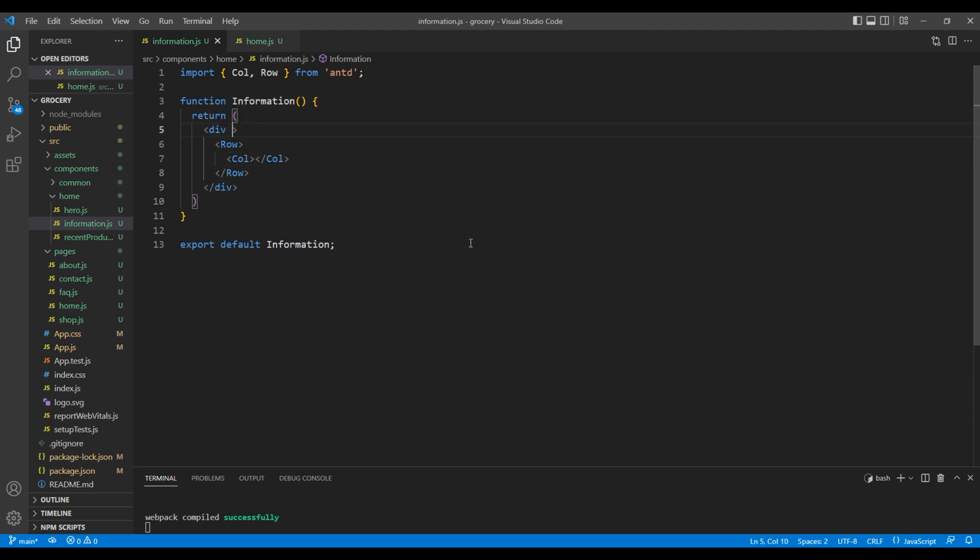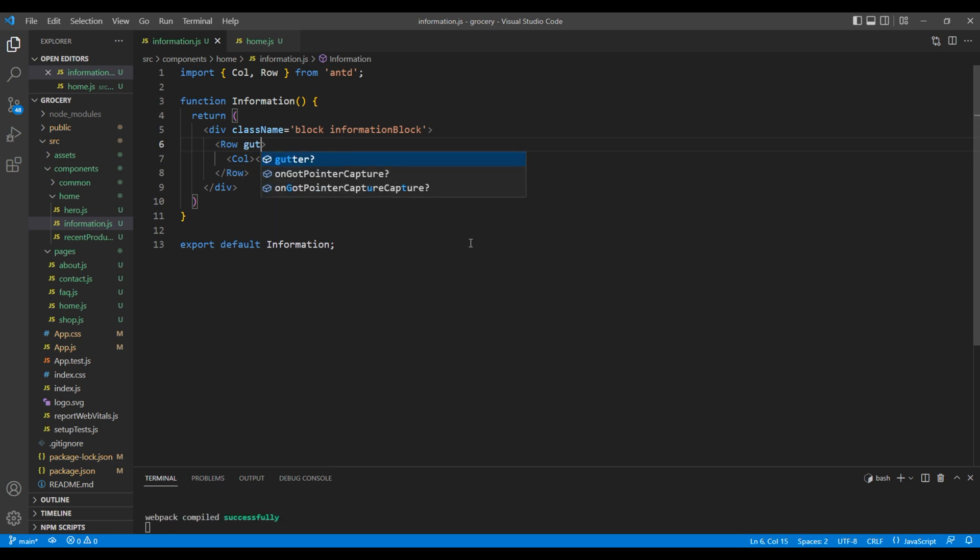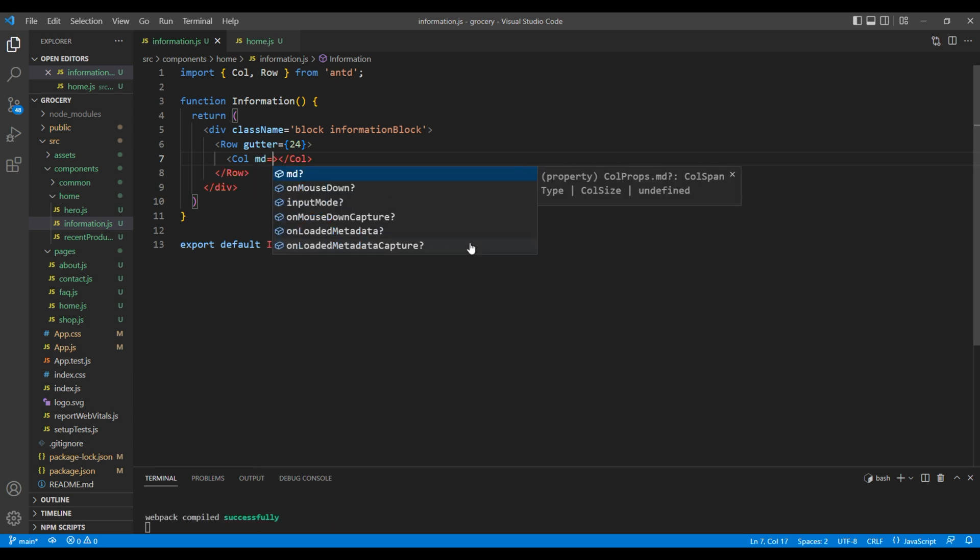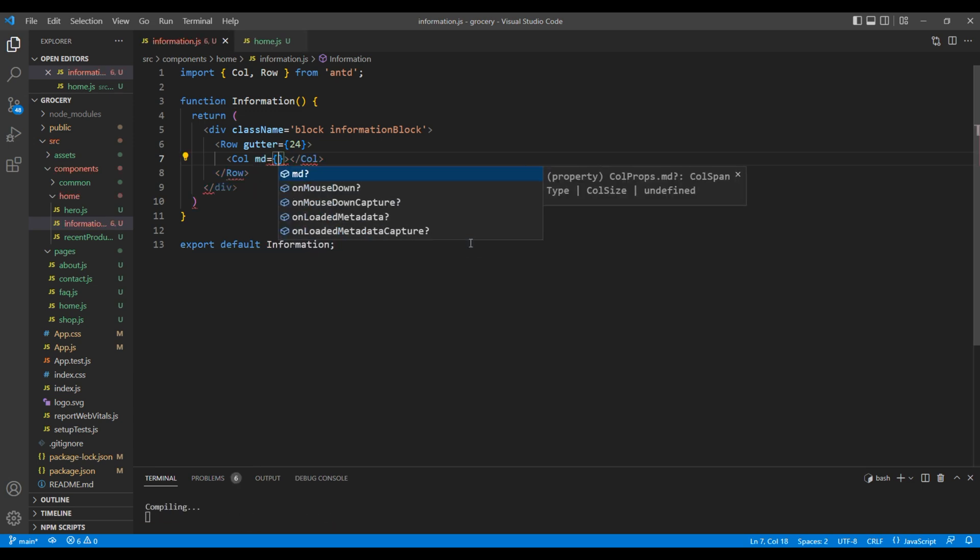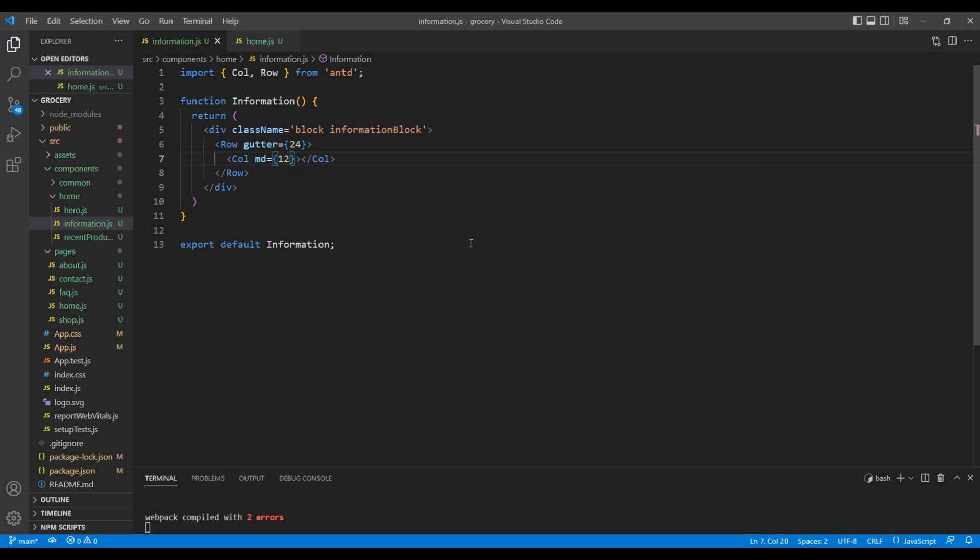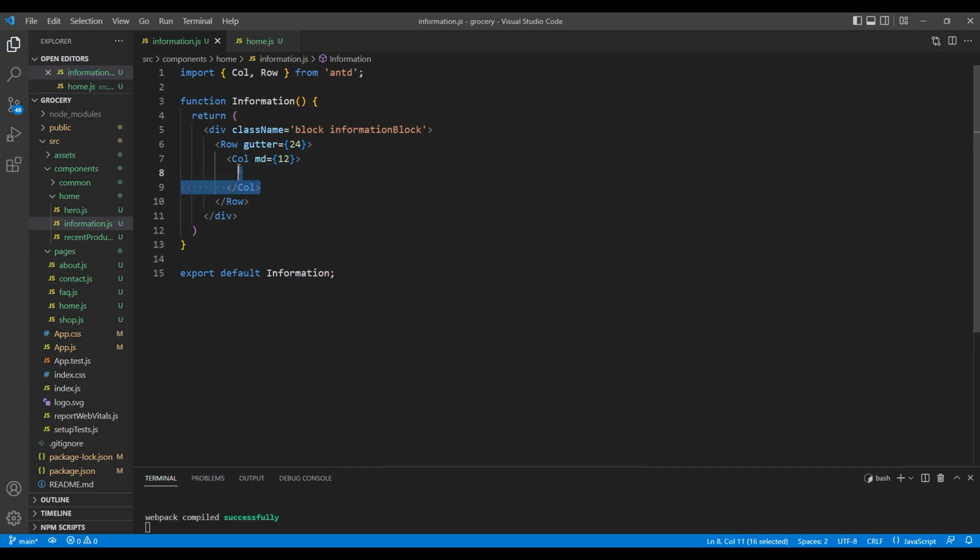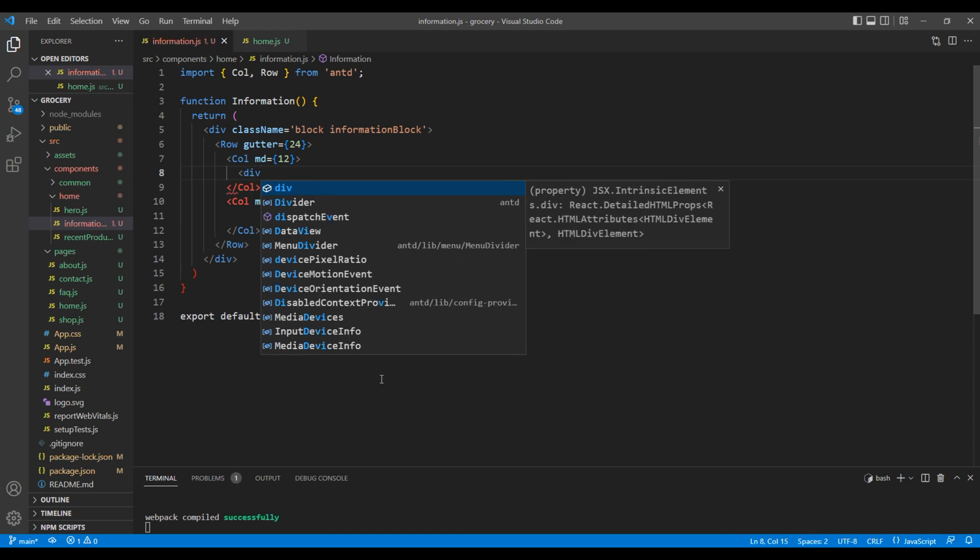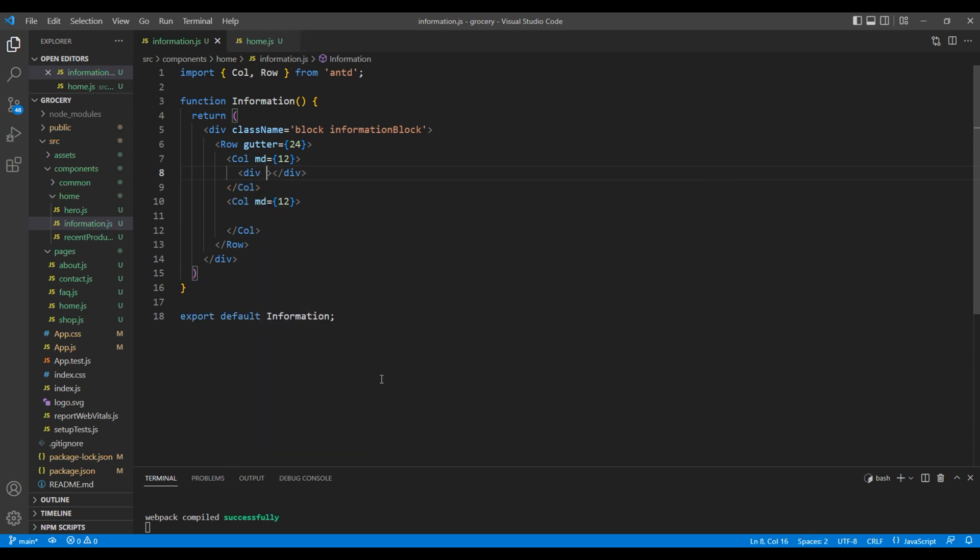In this div tag, let's add a class block and information block. Then in Row, let's add gutter with a value 24. Then in Col element, in medium device let's add a grid value 12. Let's copy one more Col element. Inside the Col element, add a div tag with a class col-holder.